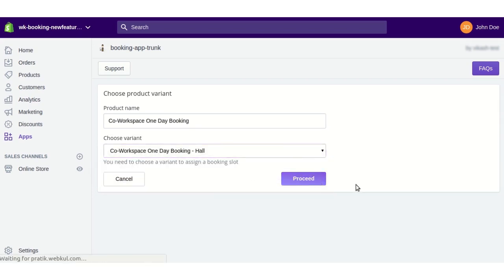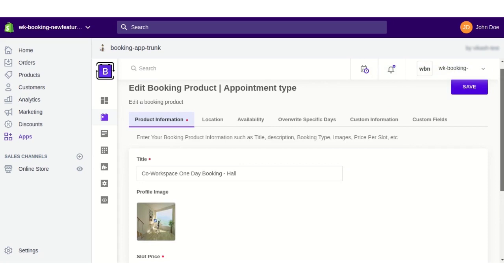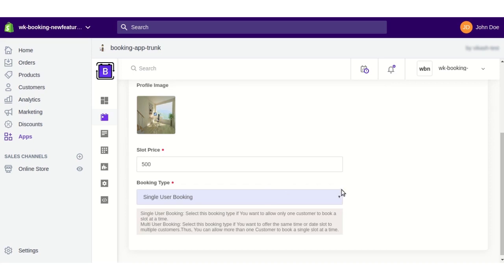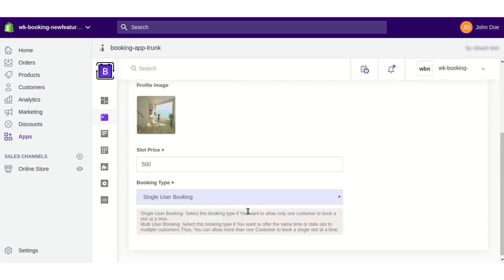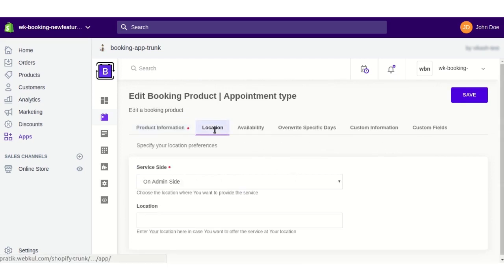After selecting the variant, click the Proceed button and you will be redirected to the booking product page. From here you can view all the product information and select whether you want single-user booking or multi-user booking. With single-user booking, only one customer can book a slot at a time. With multi-user booking, multiple customers can book a slot simultaneously. I am selecting single-user booking.